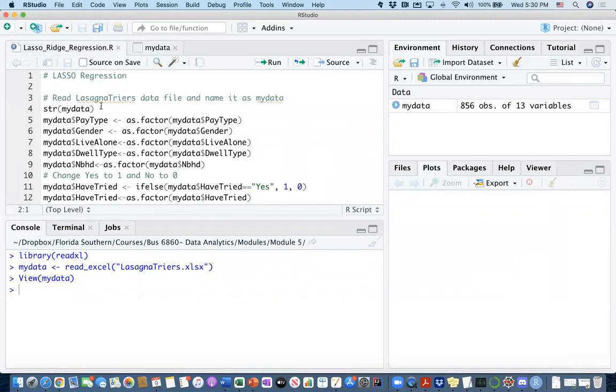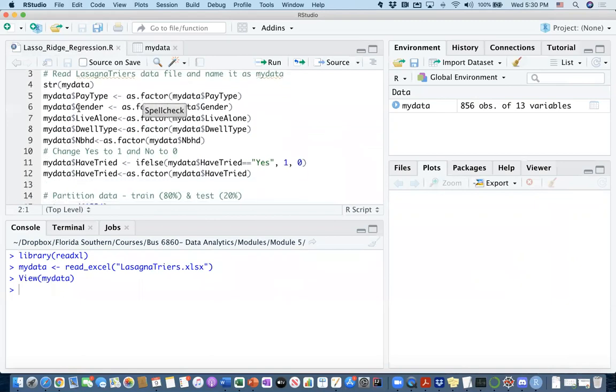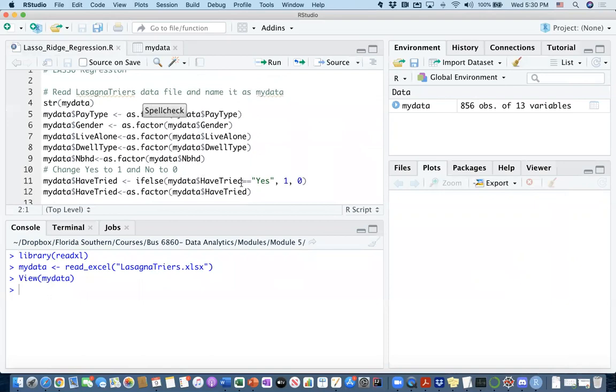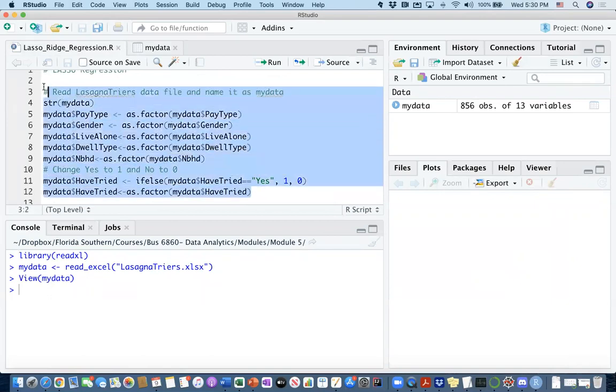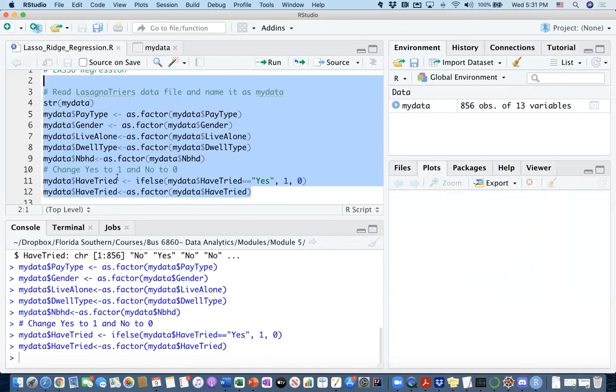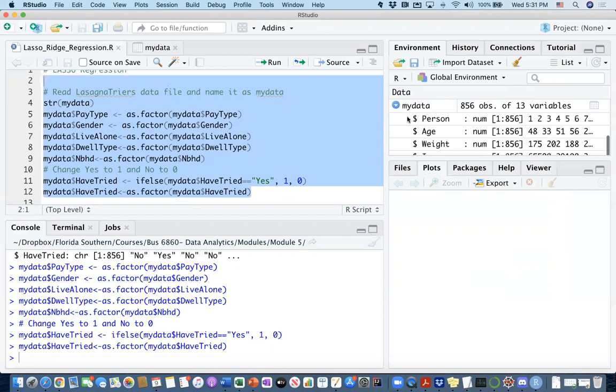If you watched the previous video, you'll realize that these are the same code chunks that I used to identify the categorical information, independent variables, and dependent variables. I'll just go ahead and execute these lines.